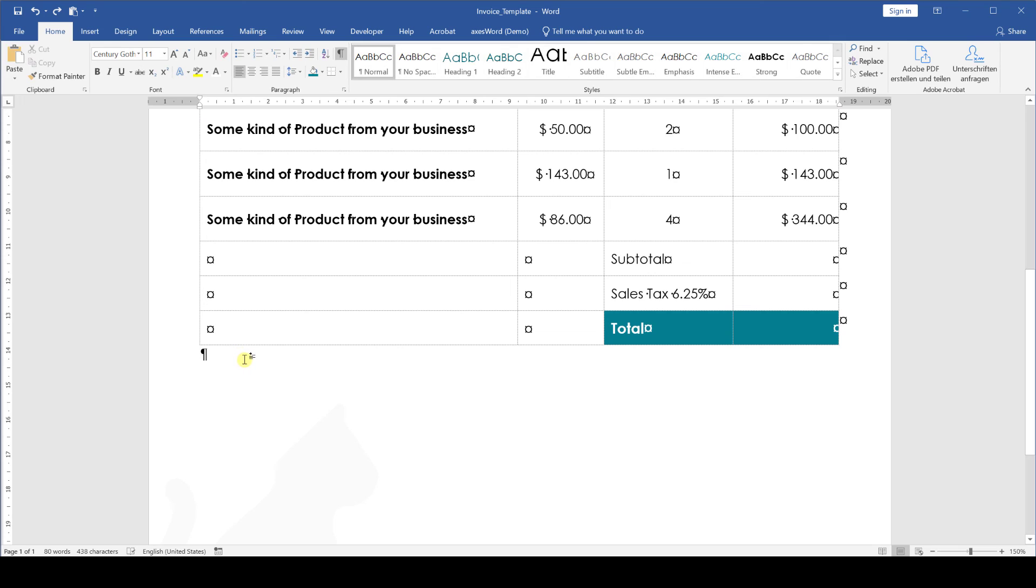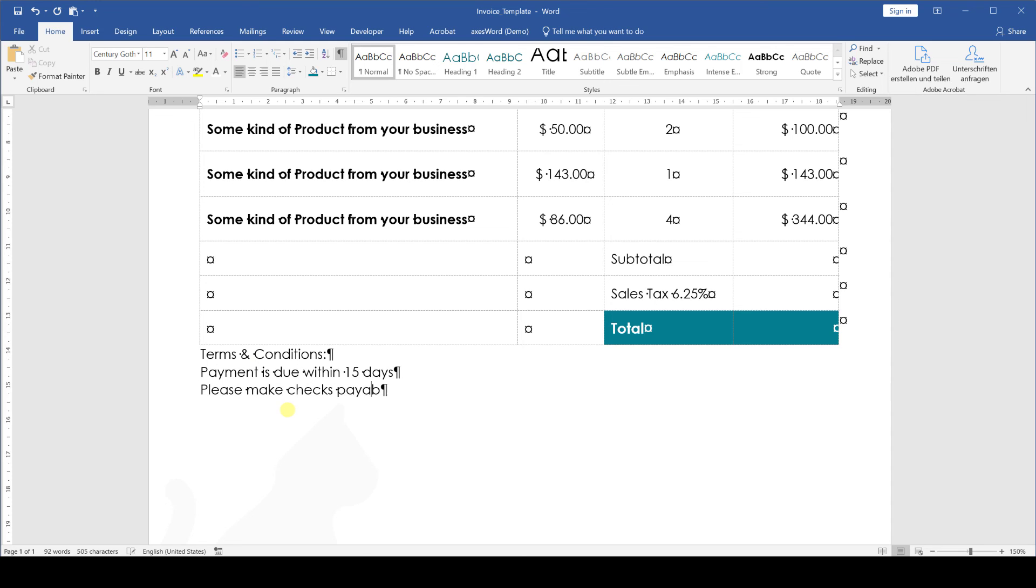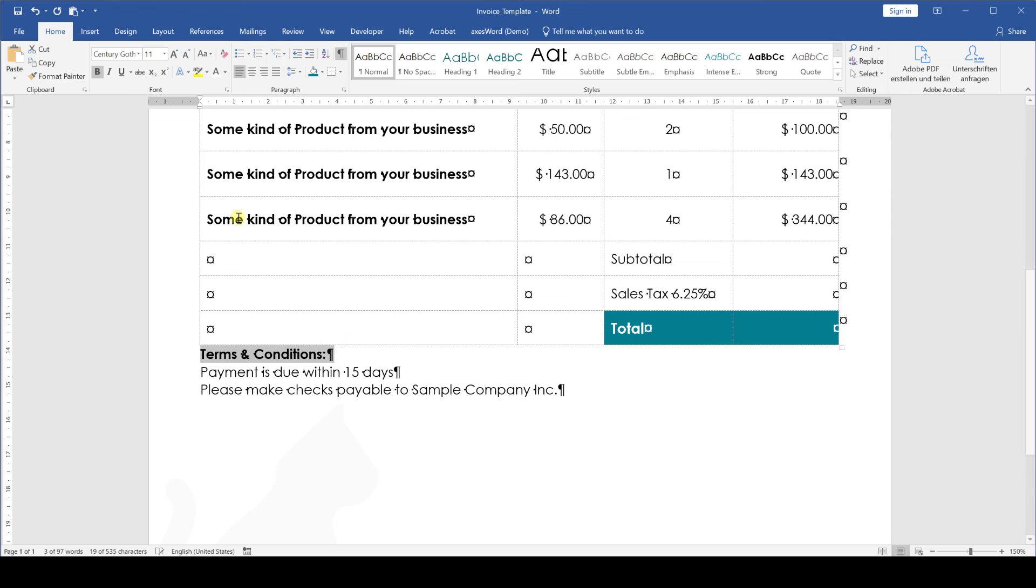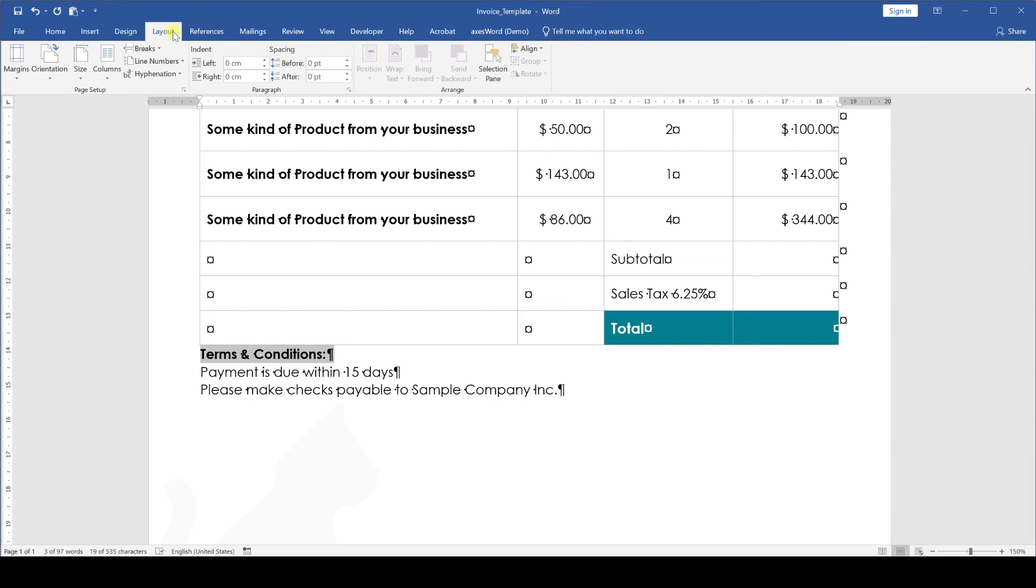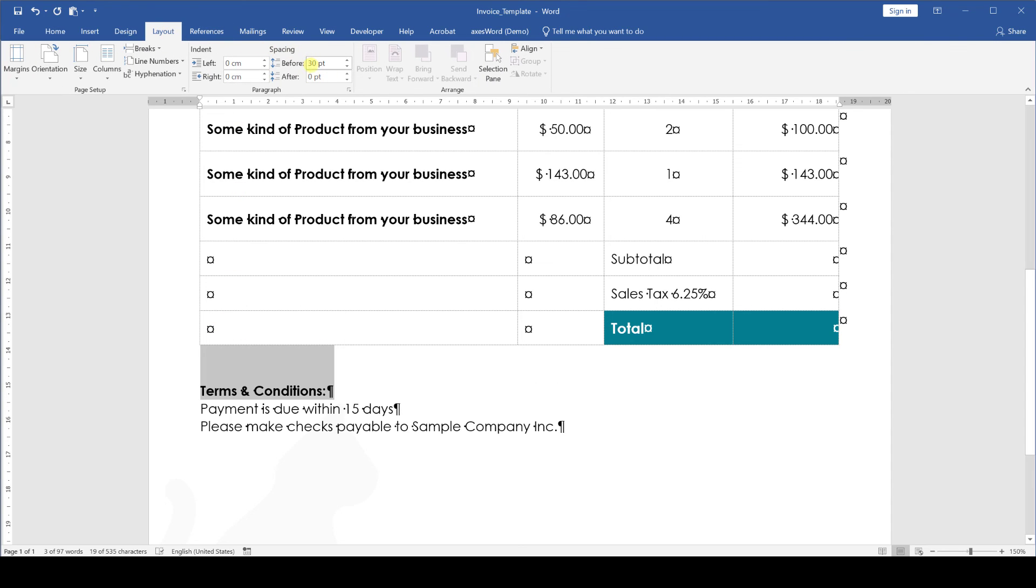Okay so let's implement the terms and conditions section now. This one is fairly simple. We write down the terms and conditions title and then the content of the terms. Here we will again make the title bold and we will give it a paragraph spacing of 30 points before the paragraph.